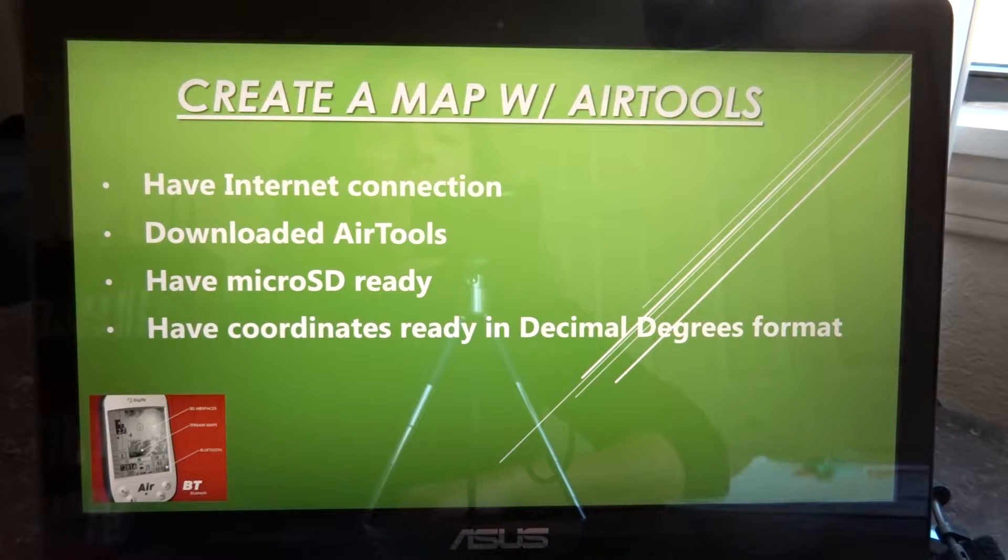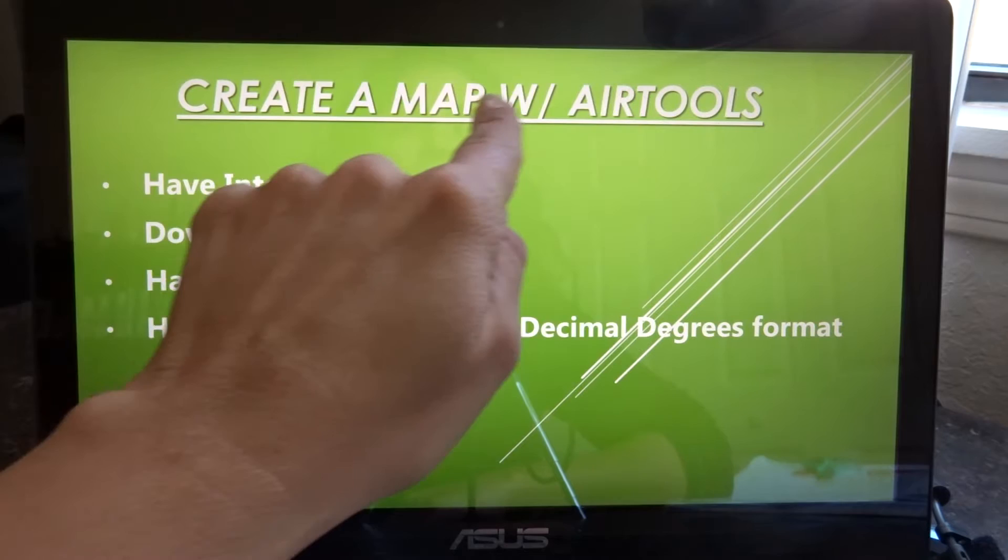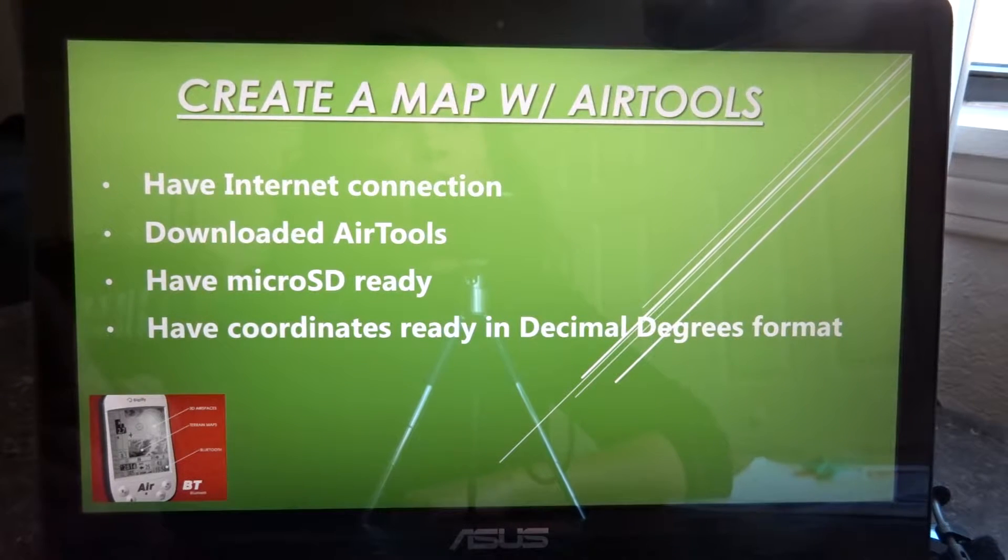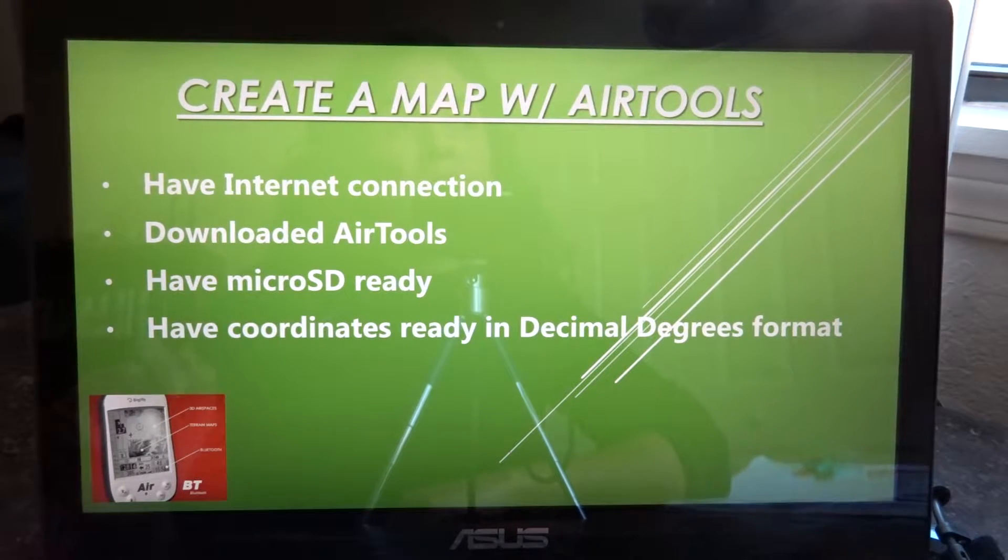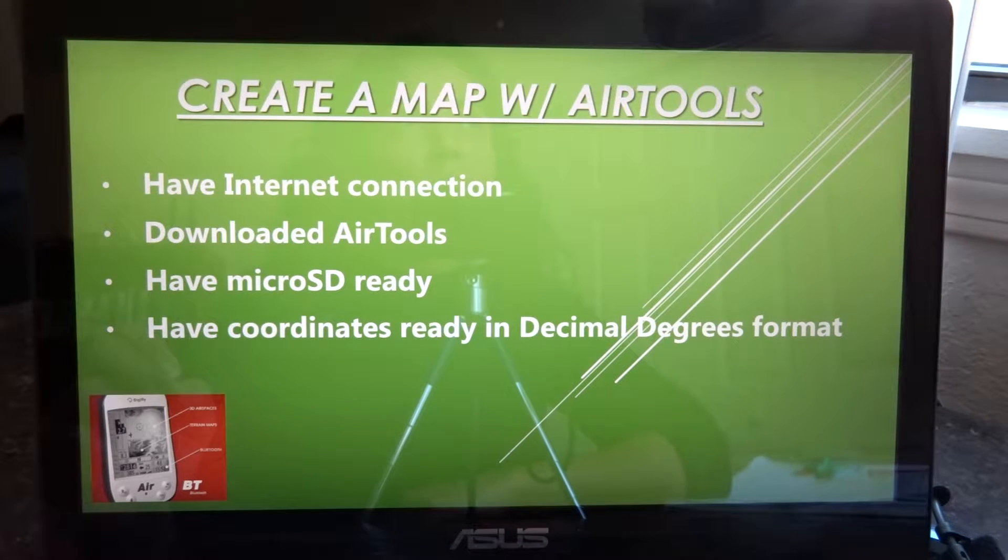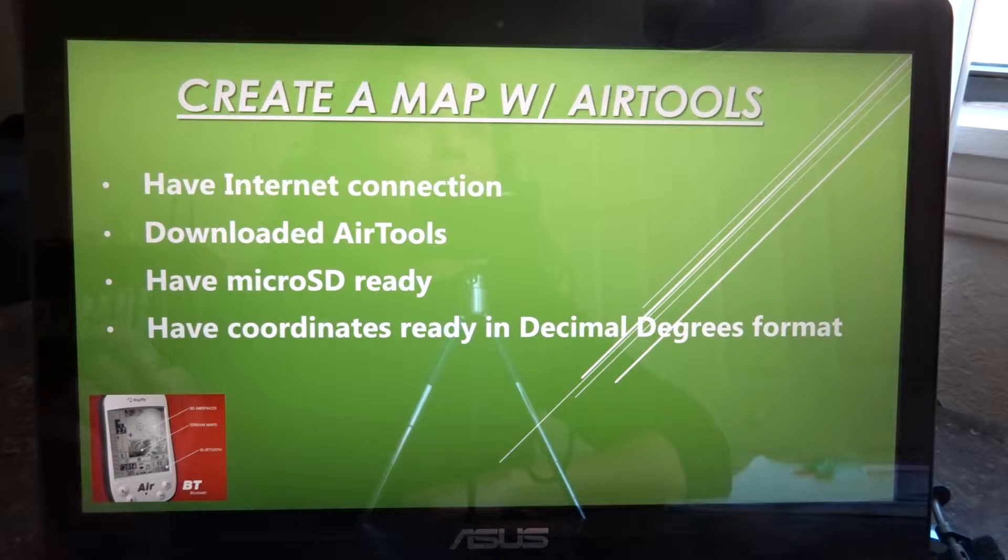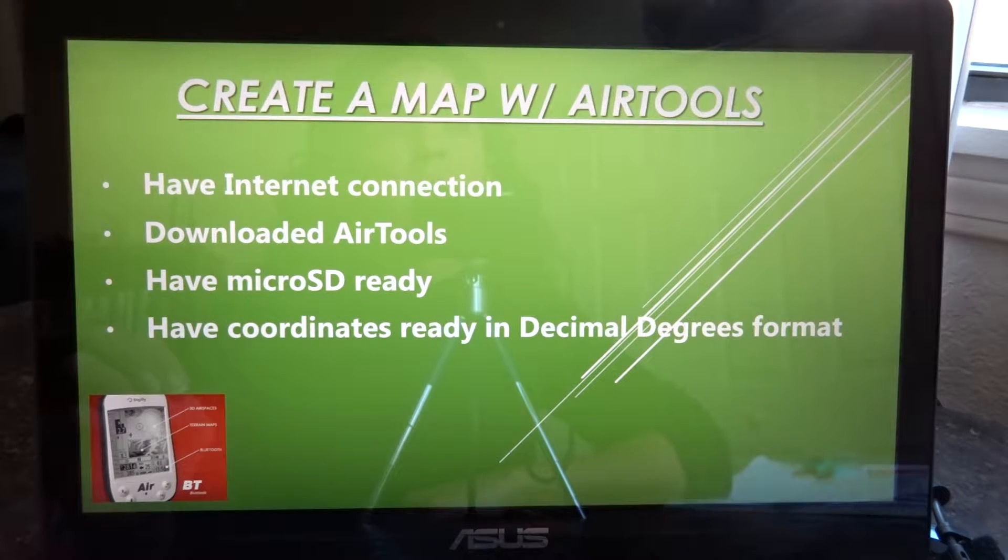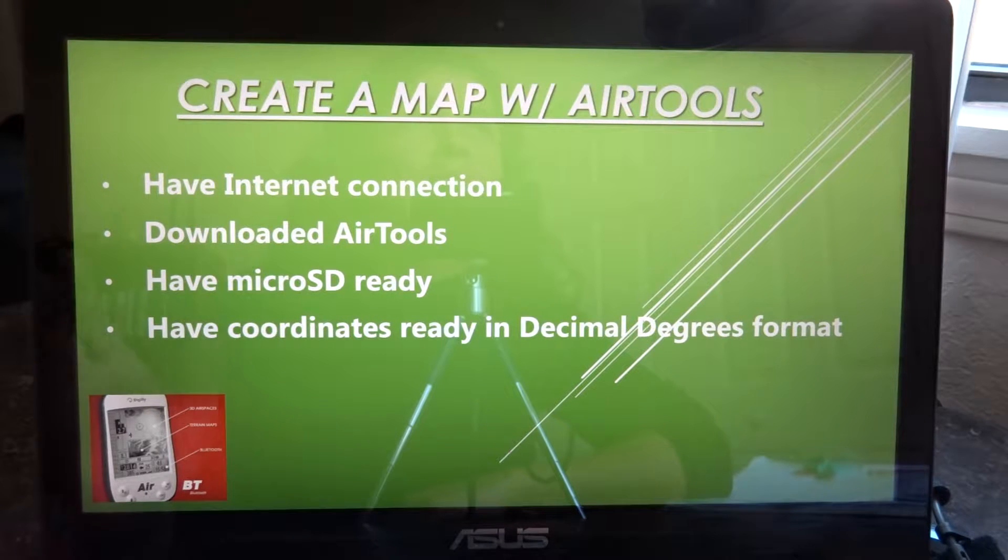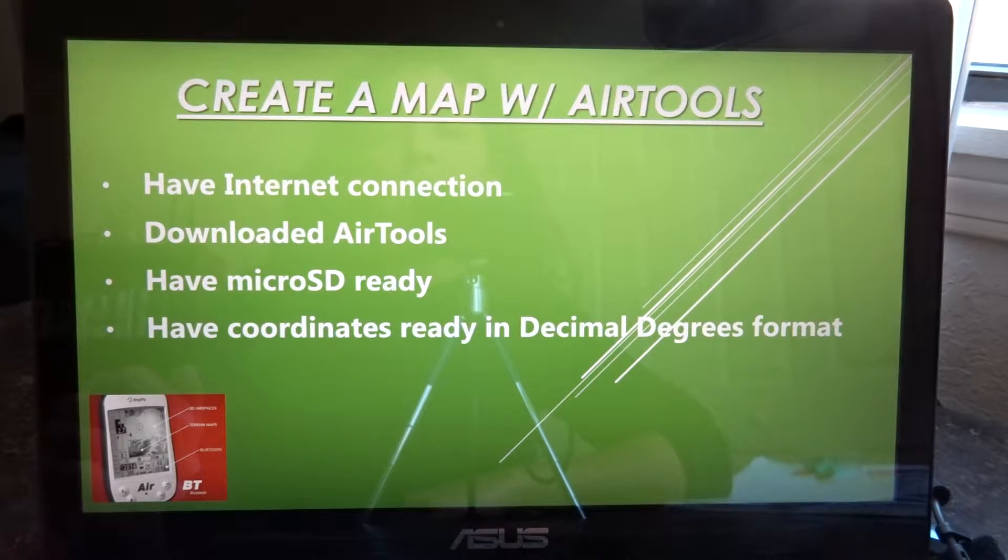Let's look at how to create a map using your AirTools program. AirTools is a program created by DigiGly for managing your instrument. This is free to download and it covers all different aspects of settings, customizing certain settings, waypoints, airspaces, and much more.